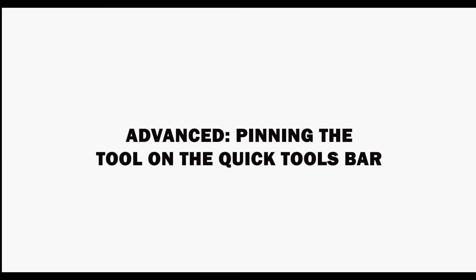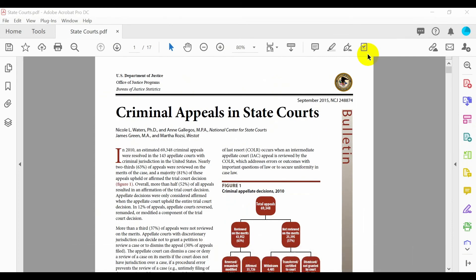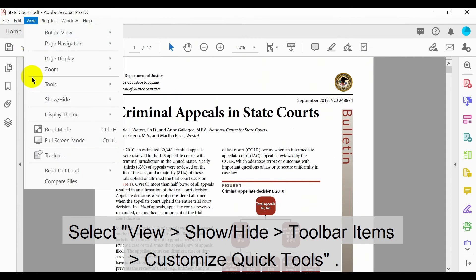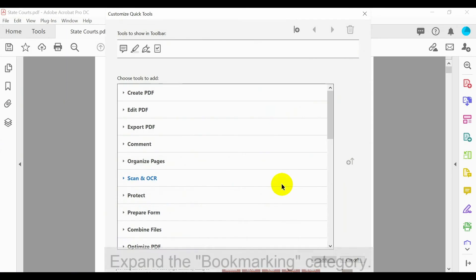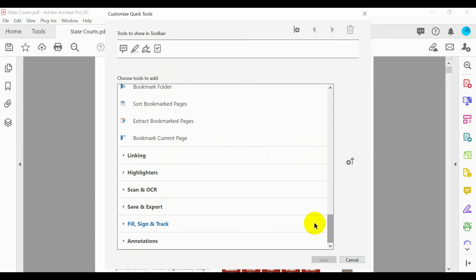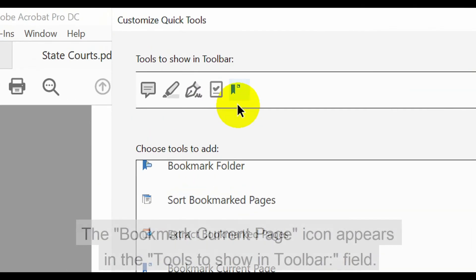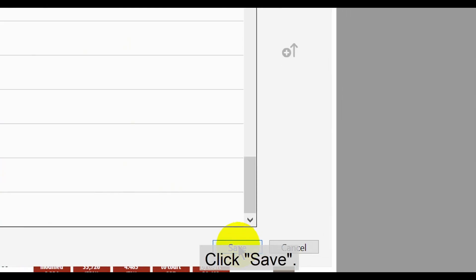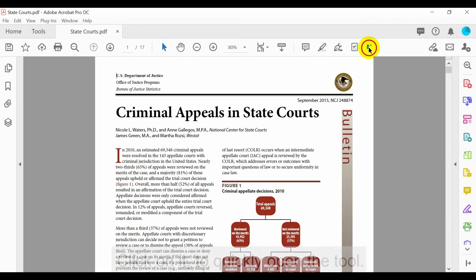Let's also look at how to pin this tool on the Quick Tools bar. You can easily access tools from the Quick Tools bar instead of searching through lengthy menus. To add the tool to it, select View, Show/Hide, Toolbar Items, then Customize Quick Tools. In the new window, scroll down and expand the Bookmarking category. Select the Bookmark Current Page option and click the plus button on the right. The Bookmark Current Page icon will appear in the Tools to Show in Toolbar field. Click Save when finished. The tool is now on the Quick Tools bar — click on it to quickly open the tool.